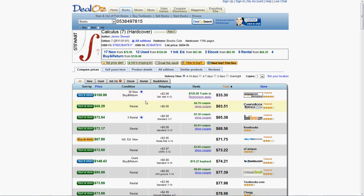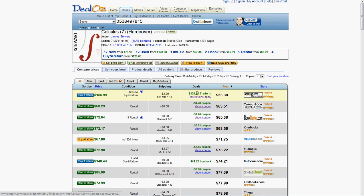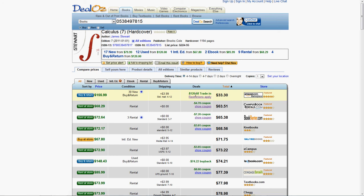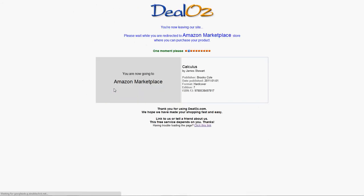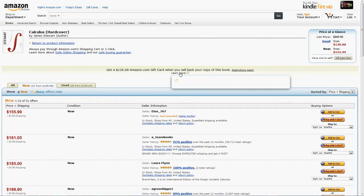You buy a book and they have this policy that you can trade it back in or sell it back to them. After you finish your book, you ship it and they pay for shipping as well.